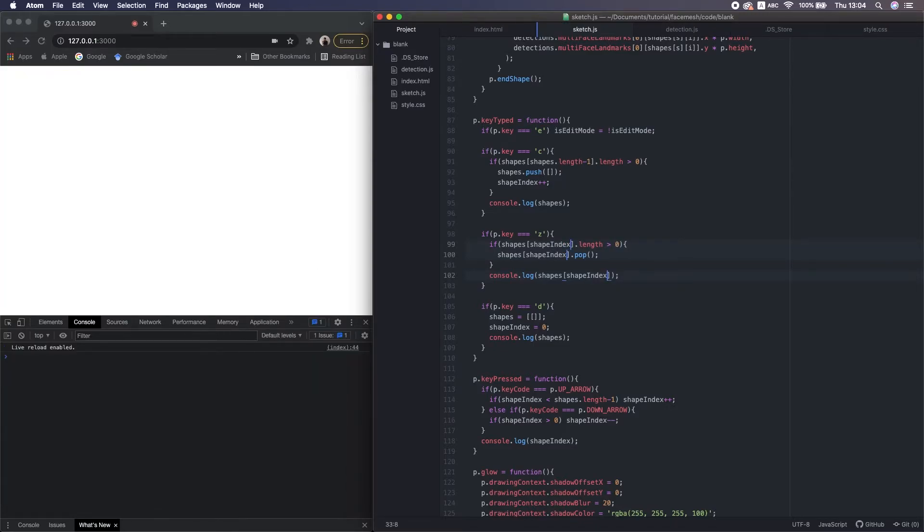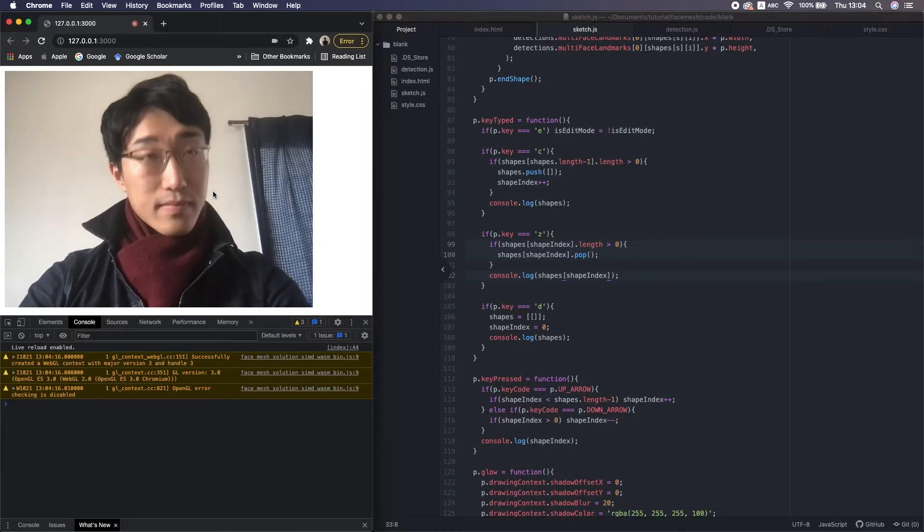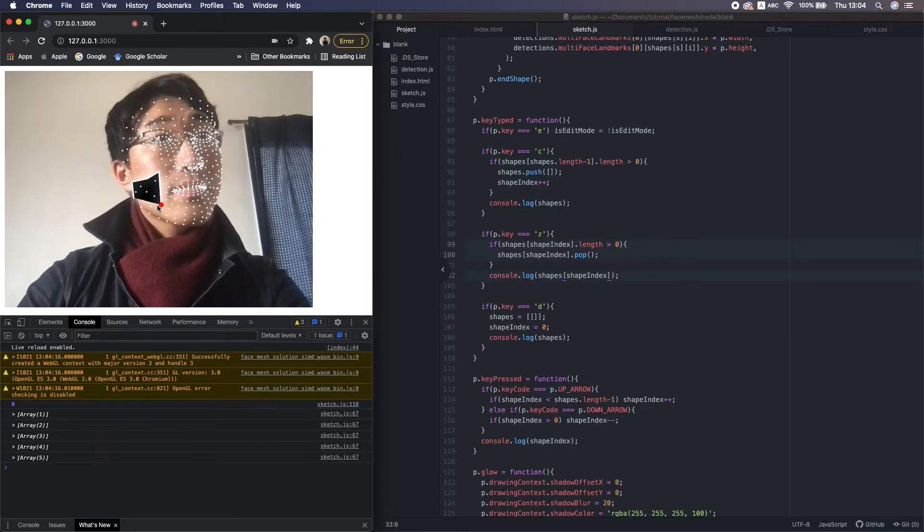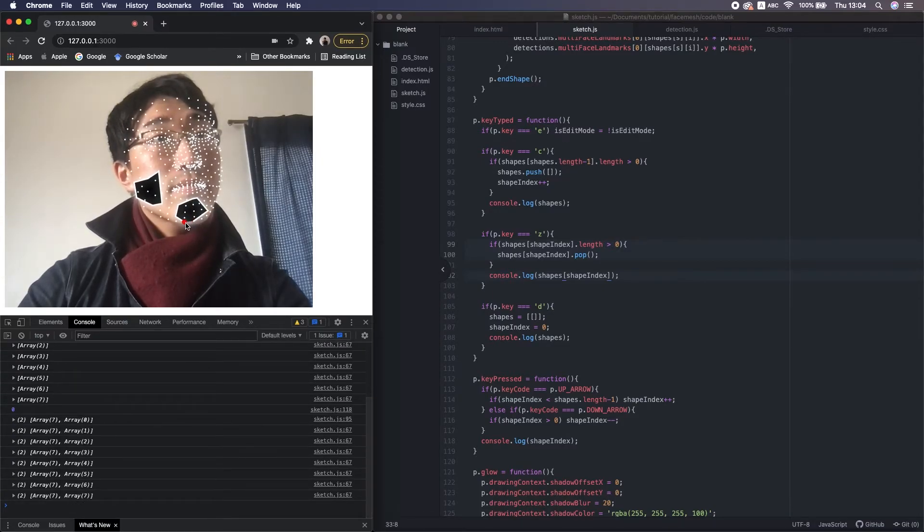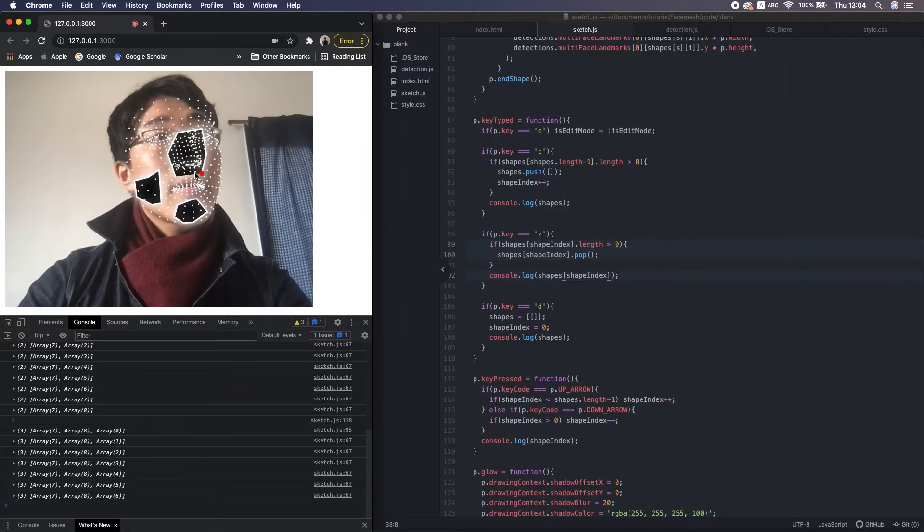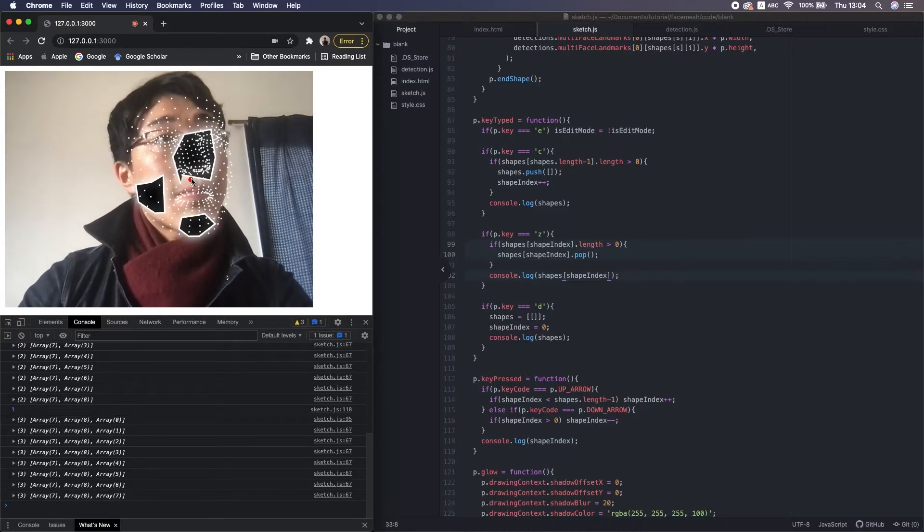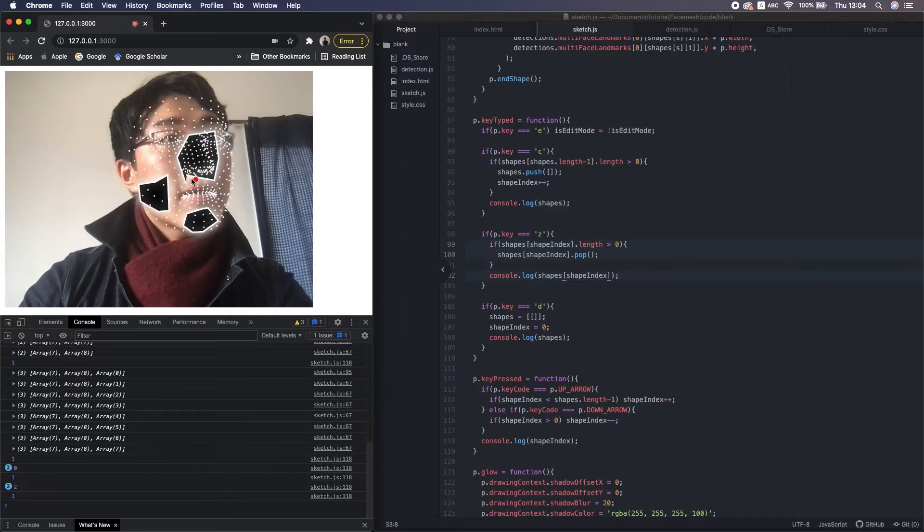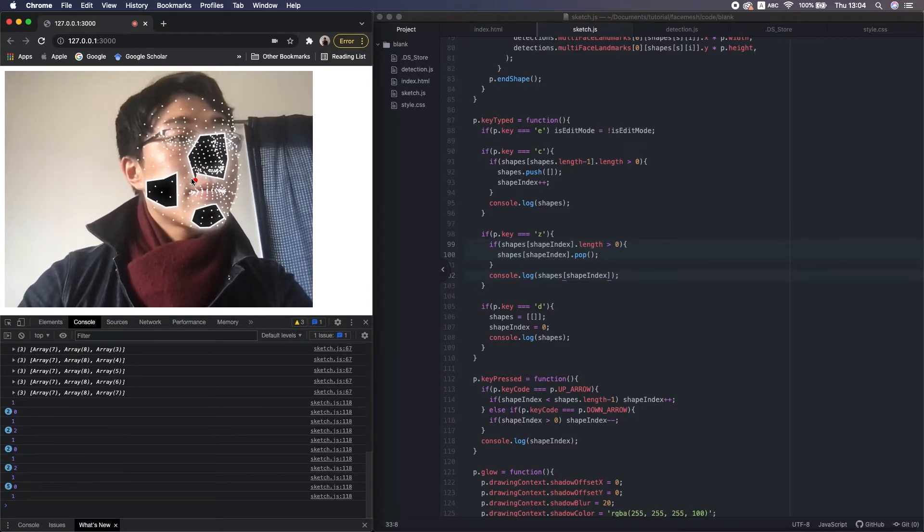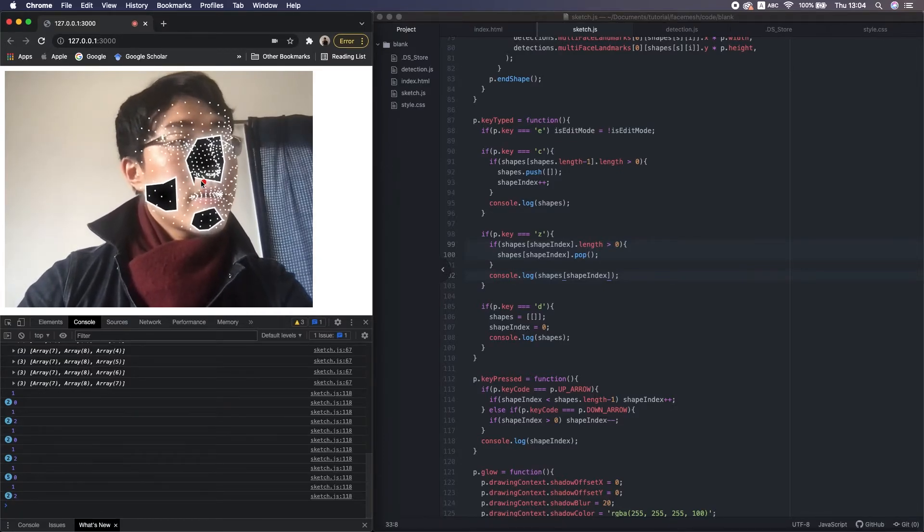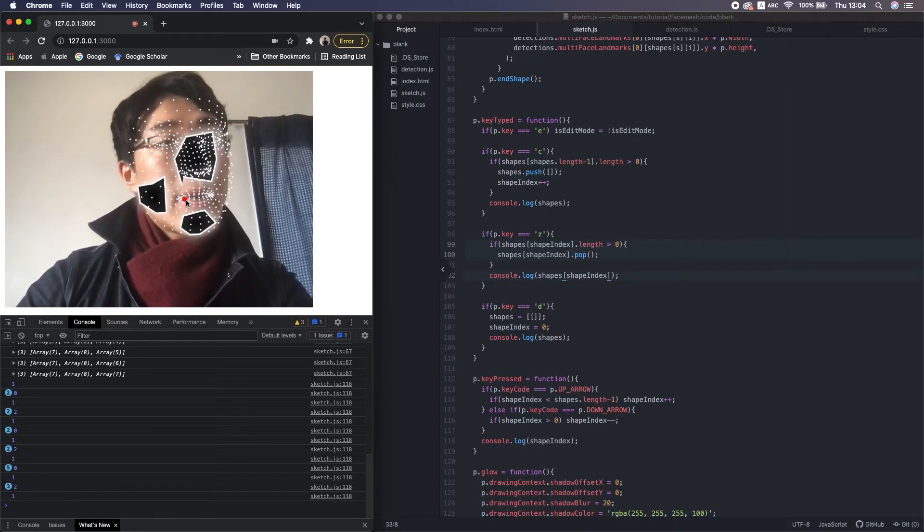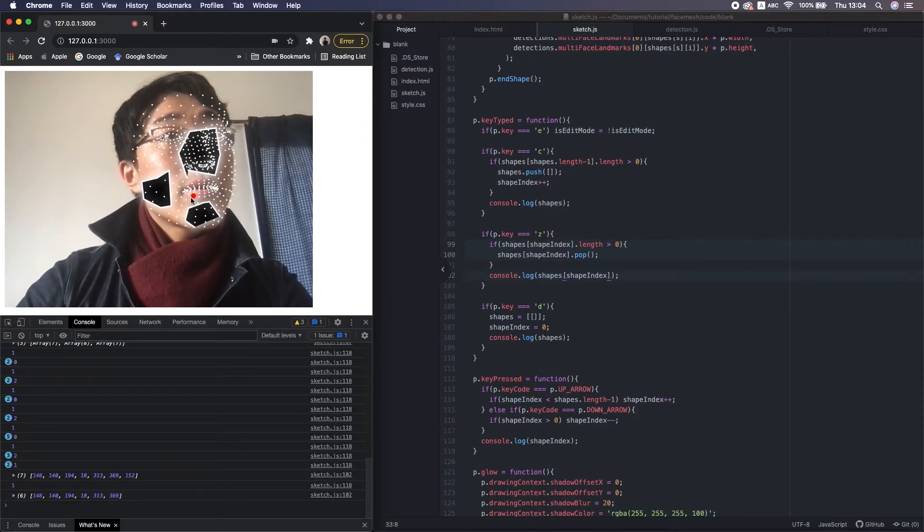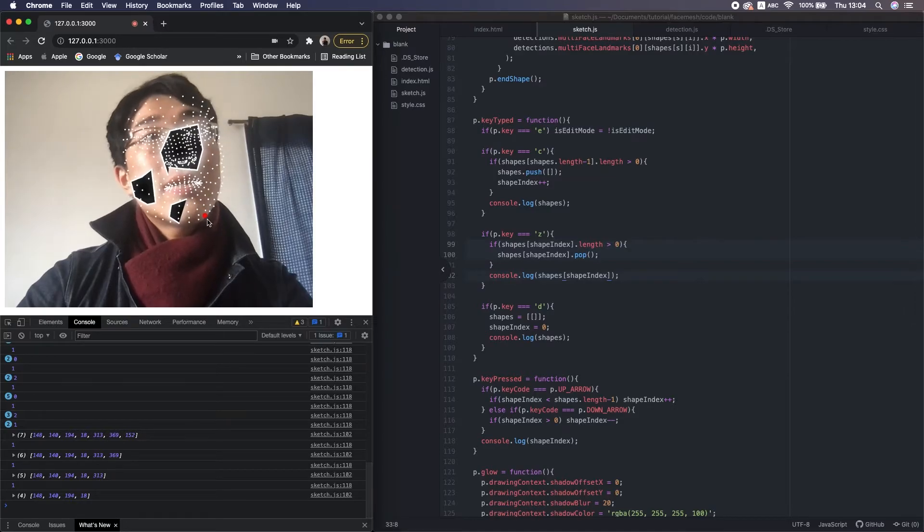So reload it. I just made three shapes and I press up and down. The shape index is changing, right? And if I set it to 1, the shape index is 1, then press Z on the keyboard. Yeah, the corresponding shape is edited.